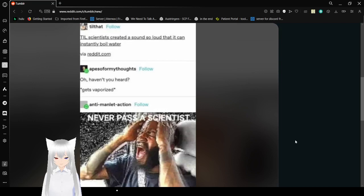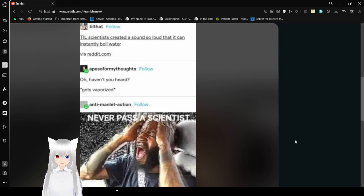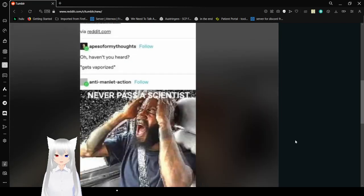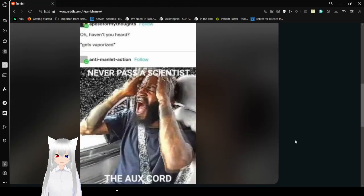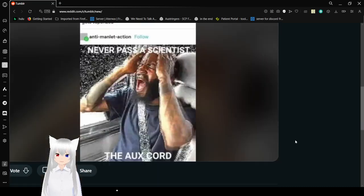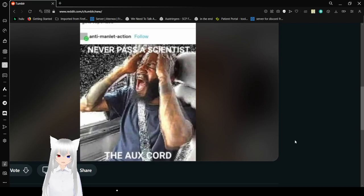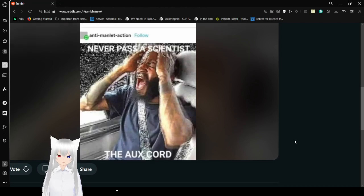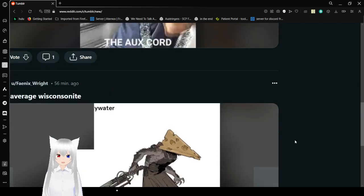Today I learned a scientist created a sound so loud that it can instantly boil water. Oh, haven't you heard? Gets vaporized. Never pass a scientist. Very true, very true. I don't want to be vaporized.